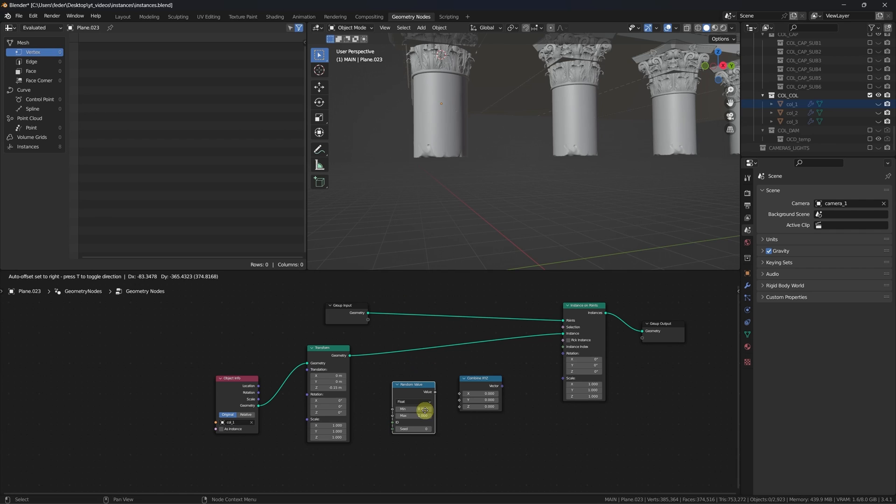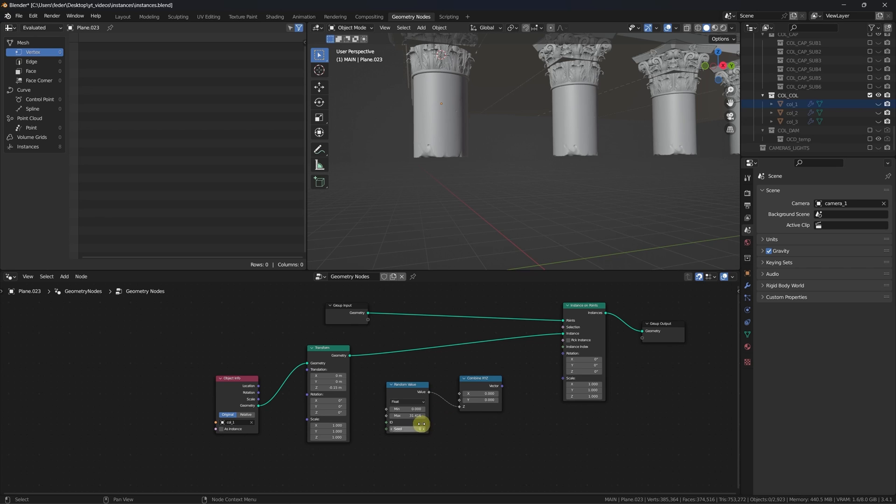We can now plug our vector into the random rotation socket, allowing the z-axis to rotate between the chosen values.